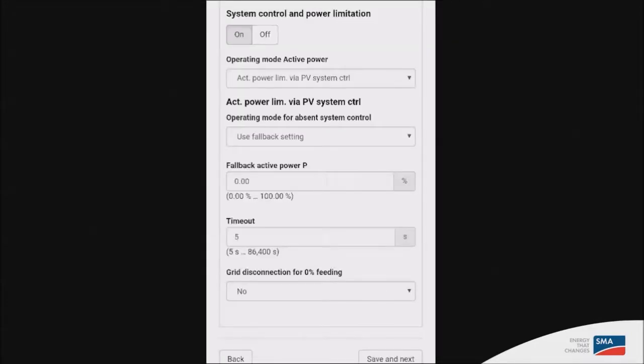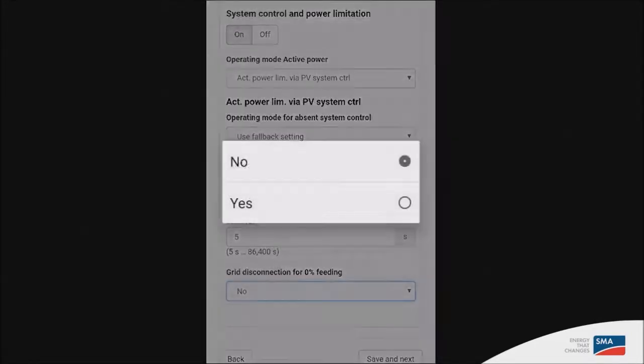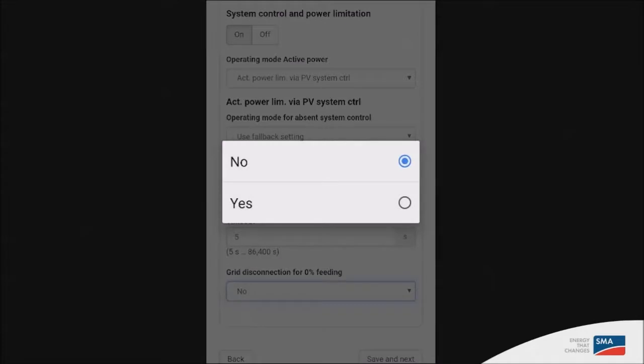The last parameter is if you need to disconnect the inverter in case, for instance, the home manager sets the limitation at 0%. So you can set this to no by default or yes. In this one, we'll simply set it to no.